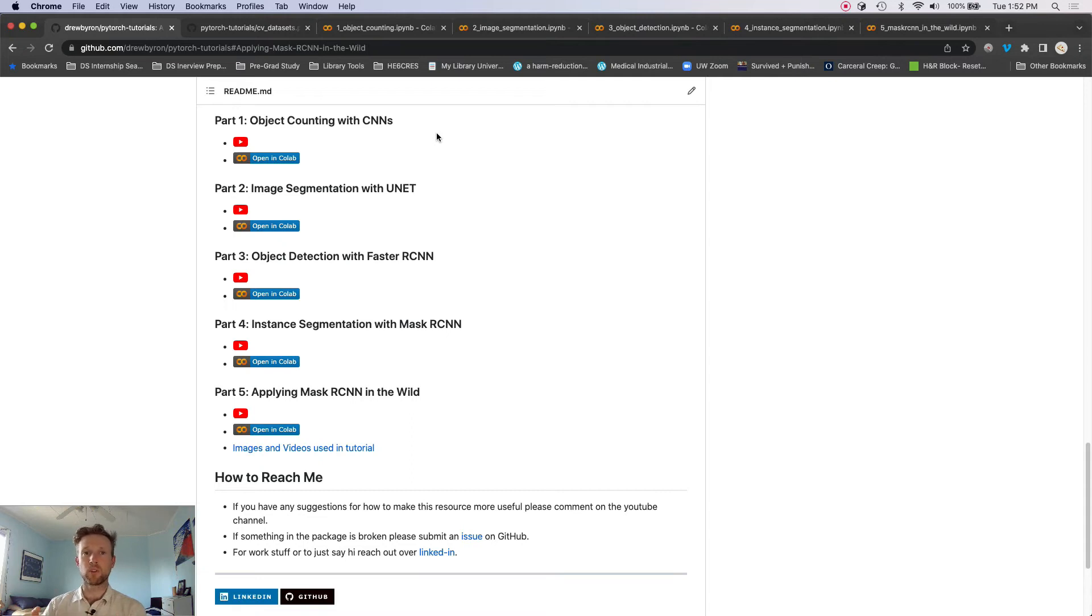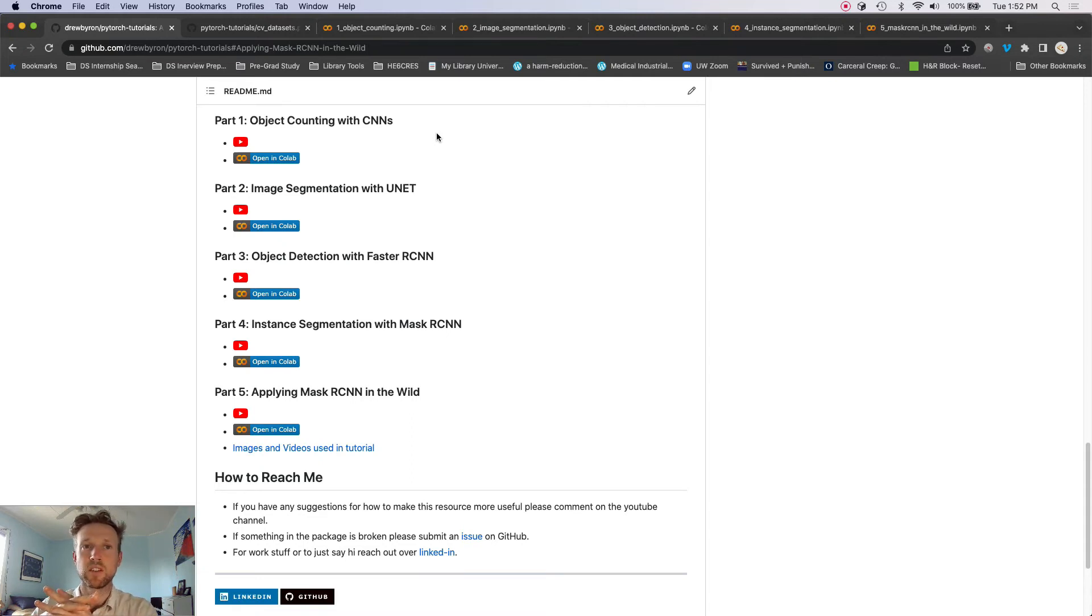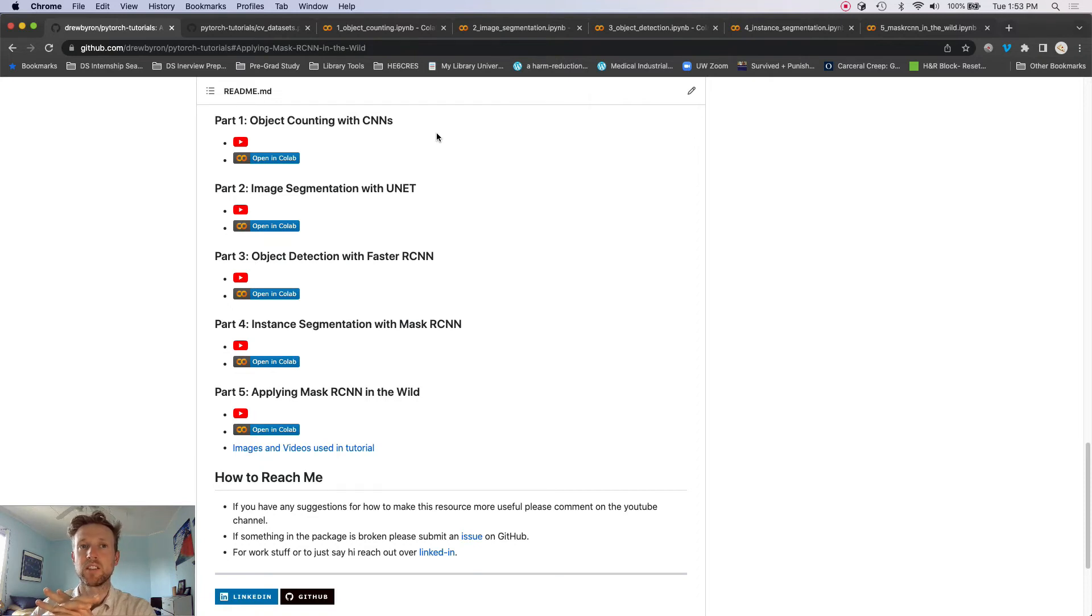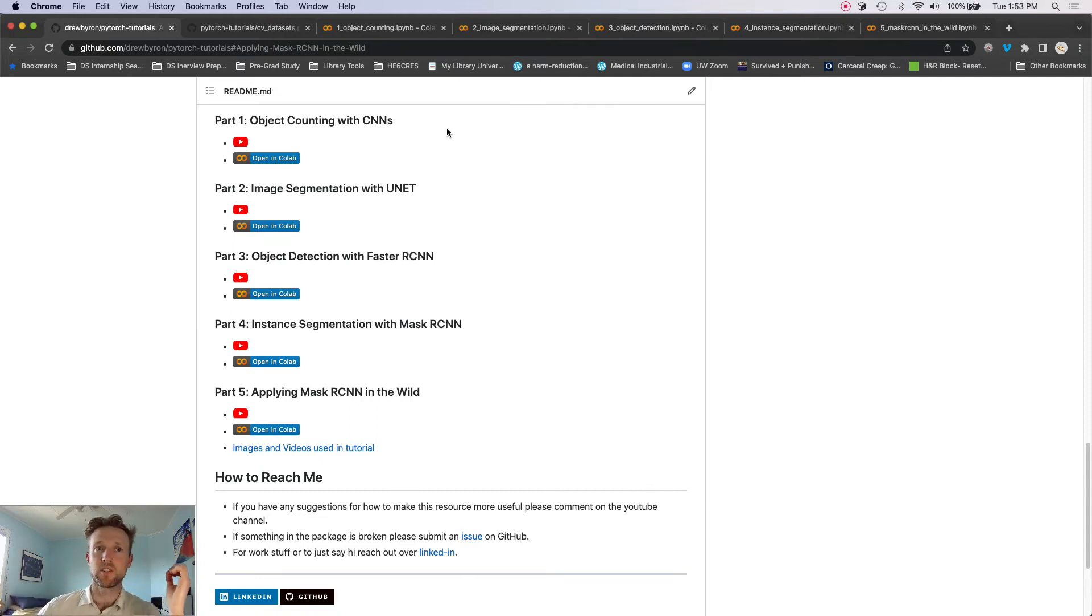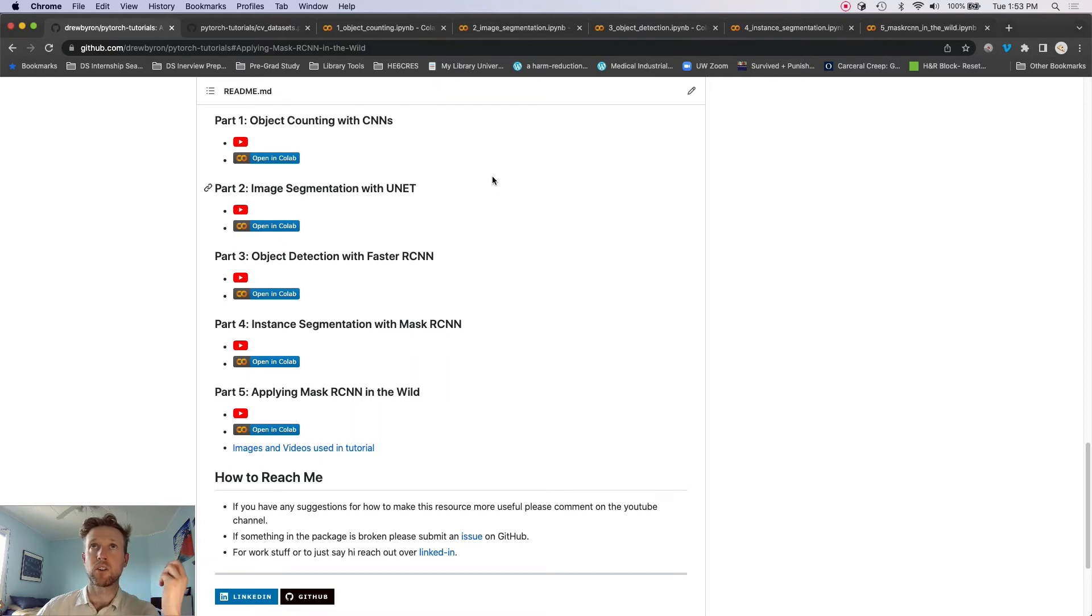Because in these parts of the series, we're just going to use these toy datasets that we're going to build from scratch, which is going to be really nice for quickly running these models on these very lightweight image datasets.